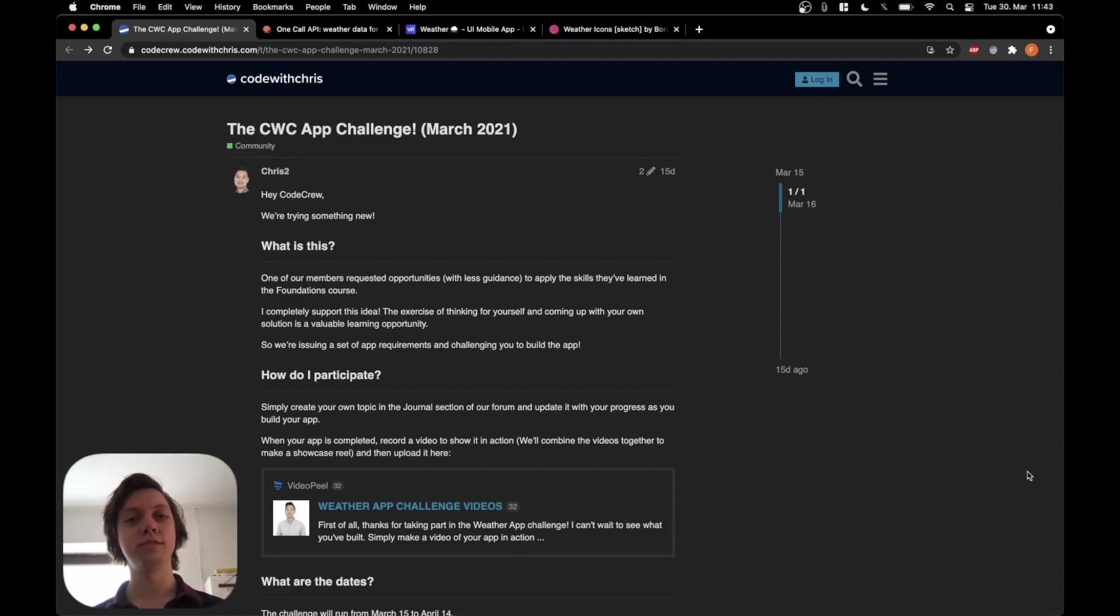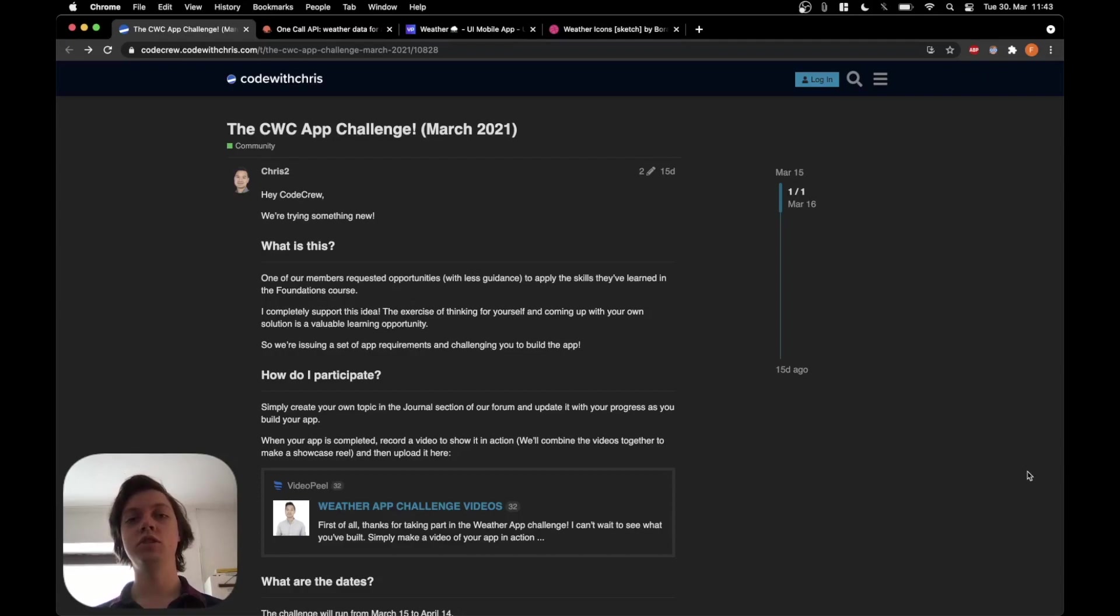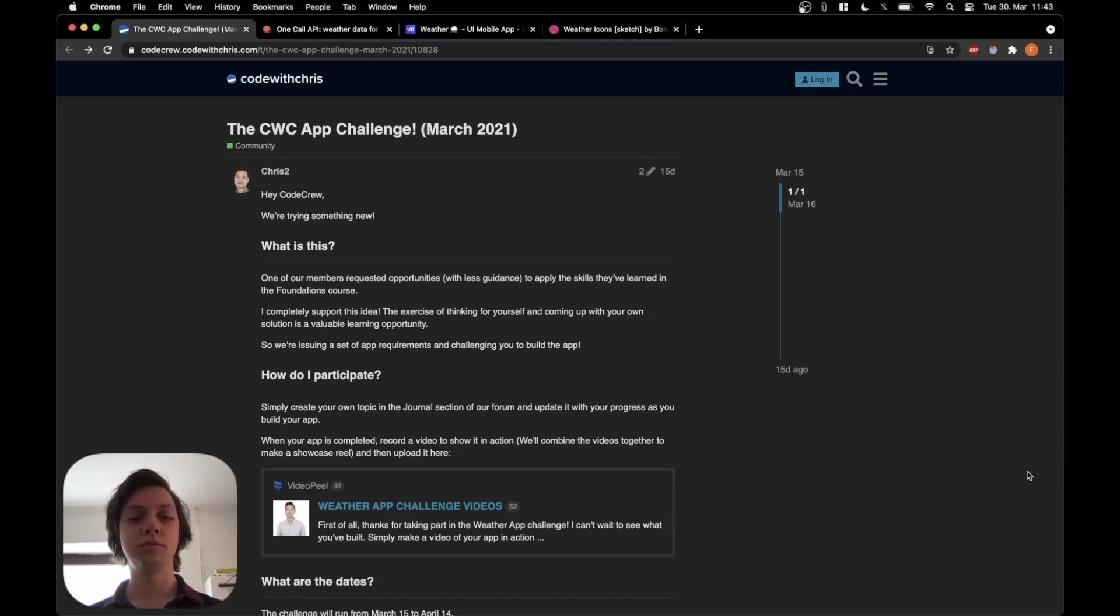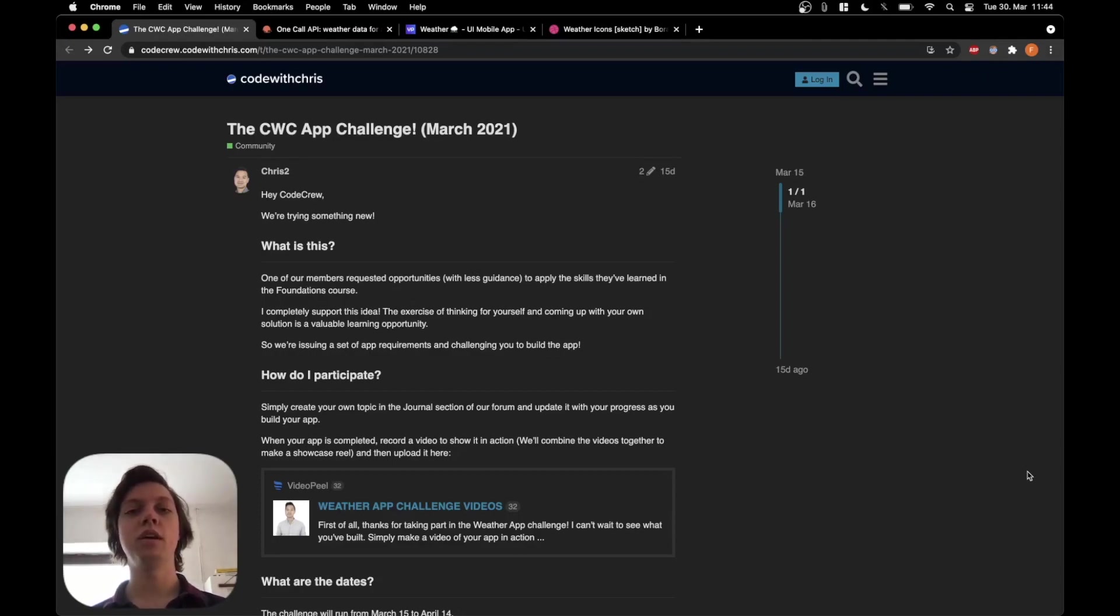So let's get right into it. The CodeWithChris app challenge is a new monthly challenge by the YouTube channel CodeWithChris. And in the first challenge, which is for March 2021, the target is to create a weather app using an API endpoint.